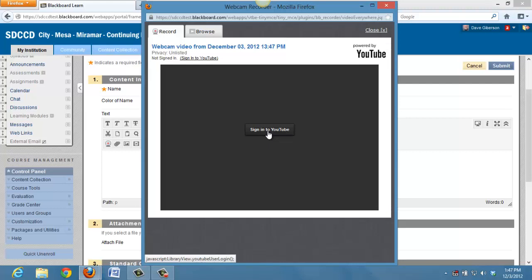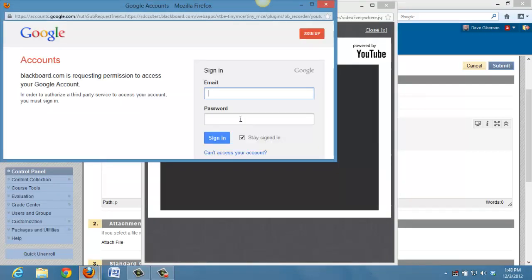Indeed, this mashup is basically just using the webcam recording facility built into YouTube. So if we sign in to YouTube,